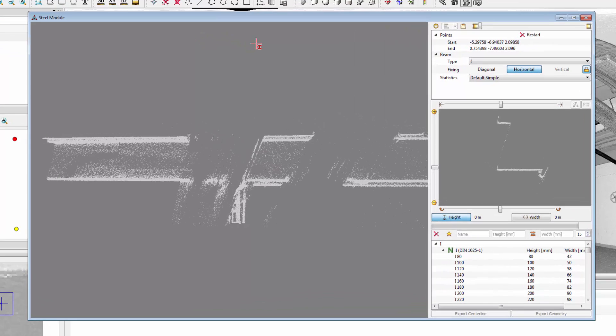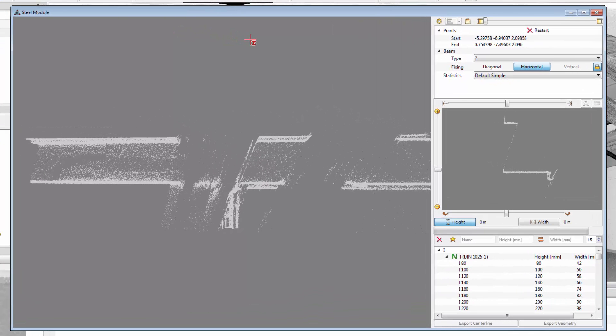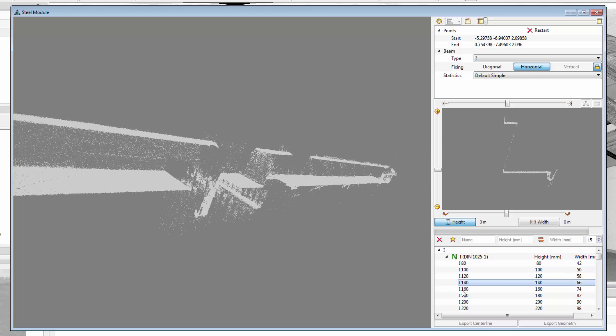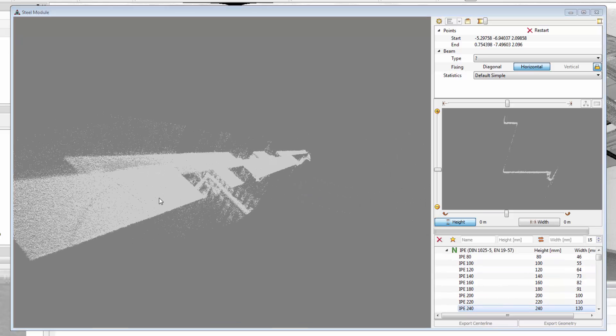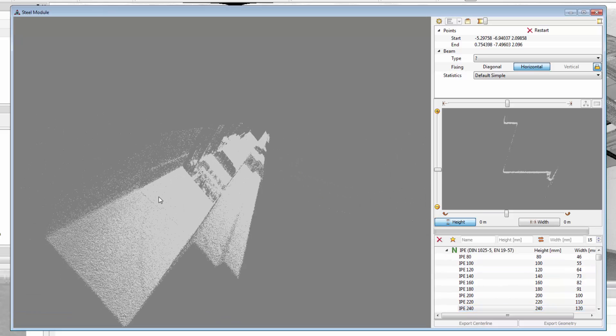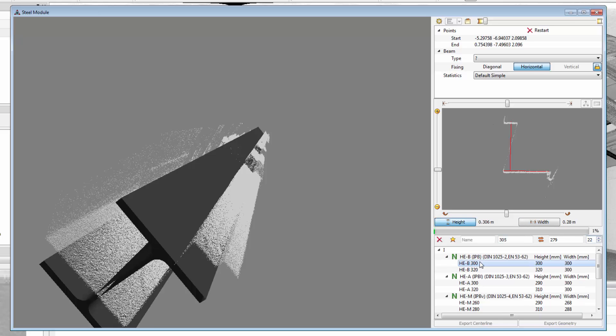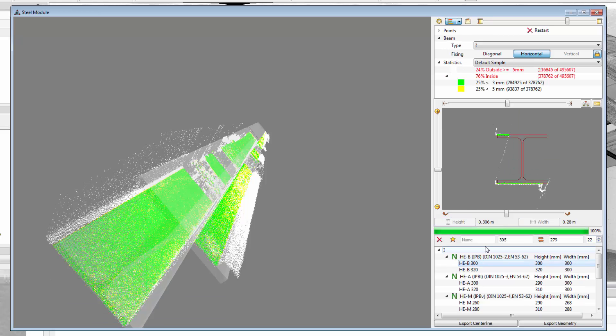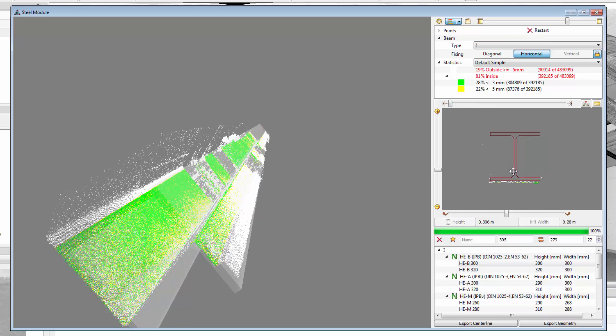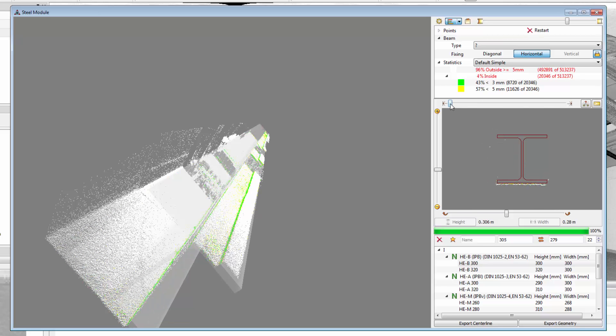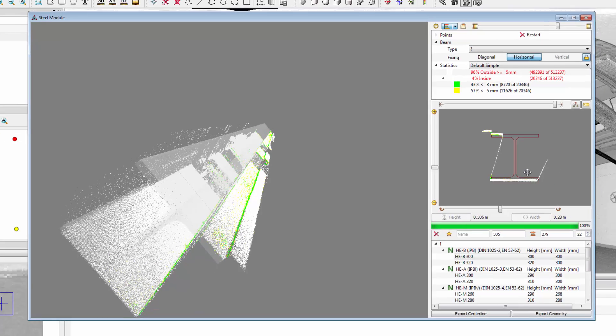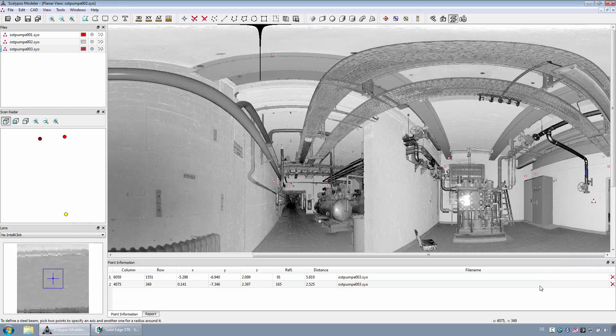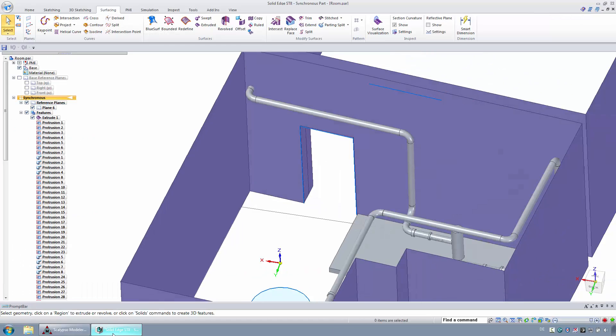If this selection is complete, then the dialog of the steel module will be displayed. The previously selected area of the point cloud is extracted and will be displayed in this window. With the measuring function, the appropriate profile size can be filtered. From the list, the required profile can be selected. With additional options, the selected standard profile can be precisely fitted to the point cloud. With the button export geometry, the beam will be transferred to Solid Edge.